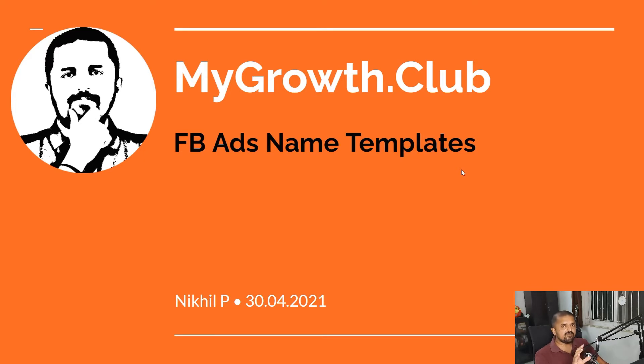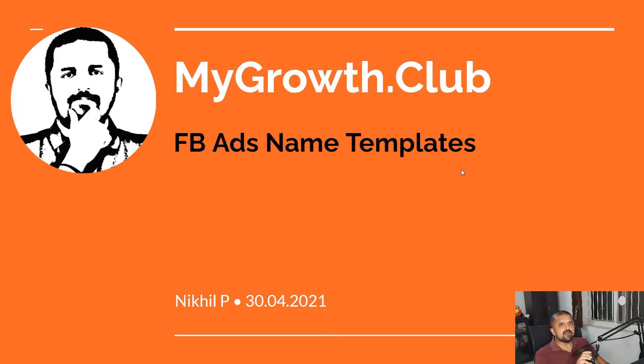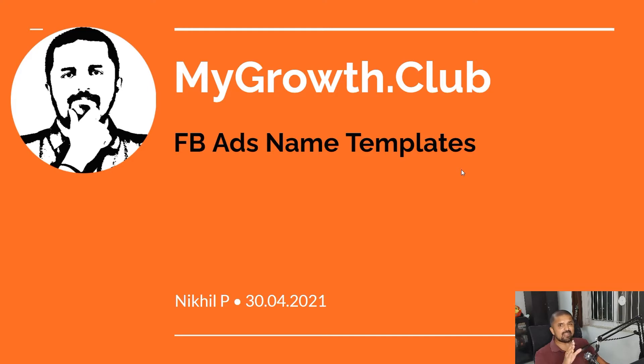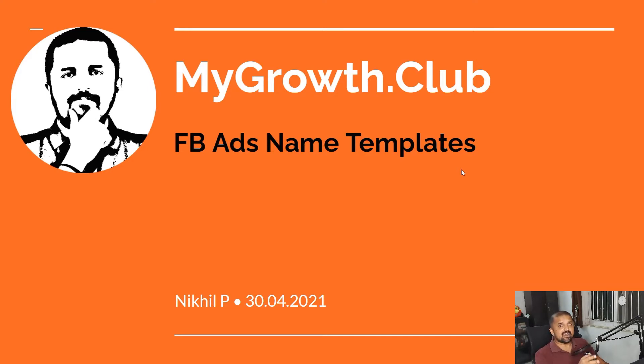As the first part of this series today we are going to look at how you can automate your Facebook campaign nomenclature. In simple words, how you can automate your campaign naming for Facebook campaigns, ad sets, or even ads. So let's dive right into it.